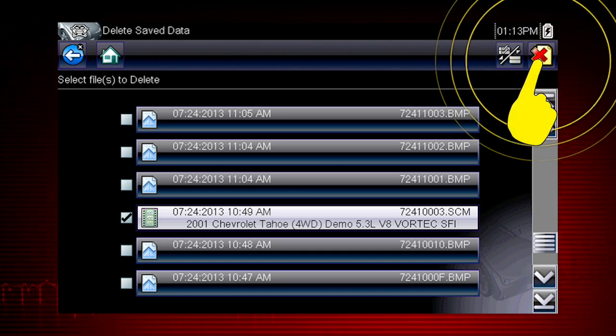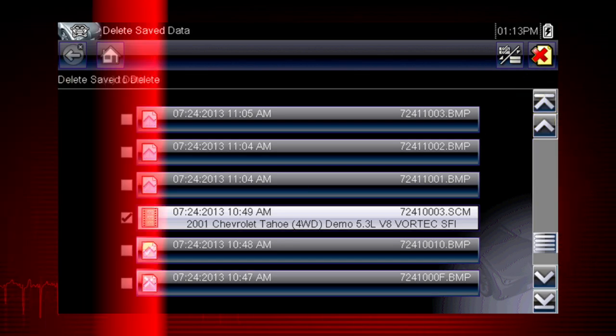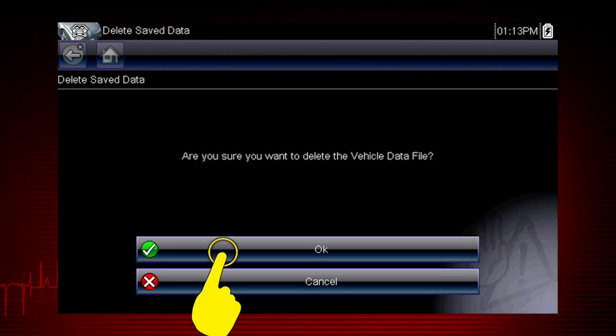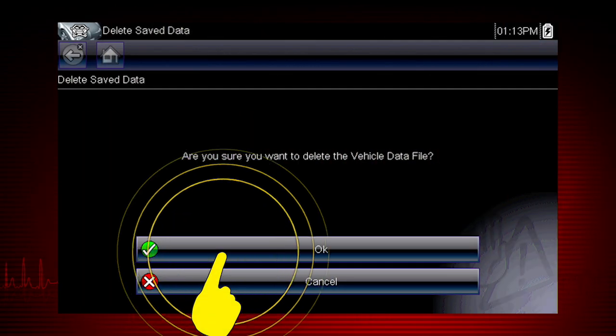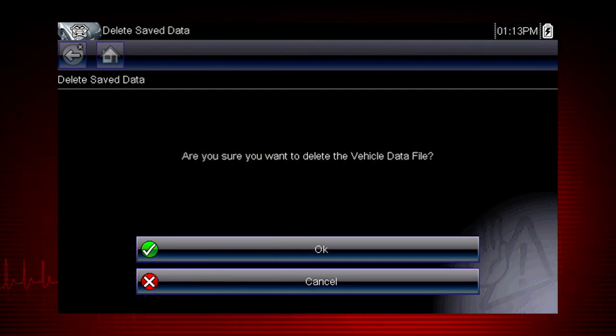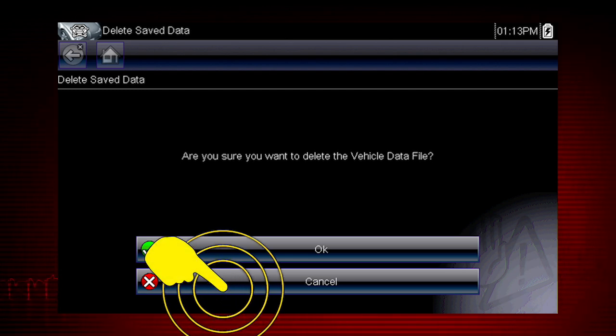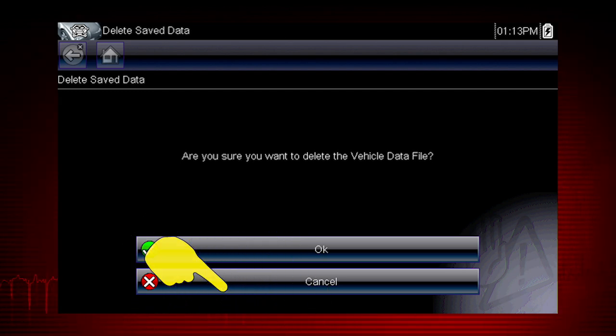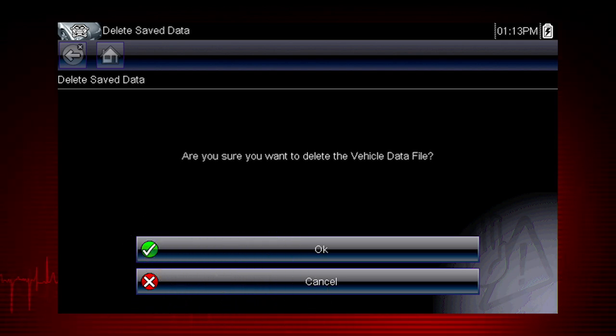Select the Delete icon. Then select OK to confirm the deletion, or select Cancel to exit without deleting the files.